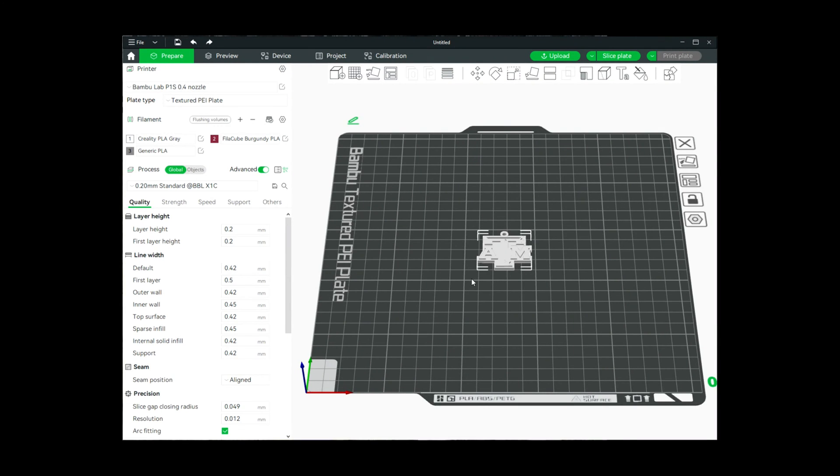In today's video I'm going to show you how you can do multi-color printing using a Bamboo Lab P1S printer and the AMS multi-color unit.